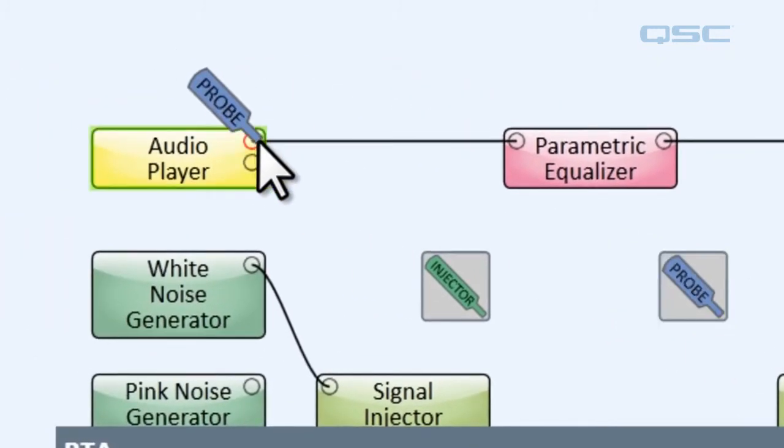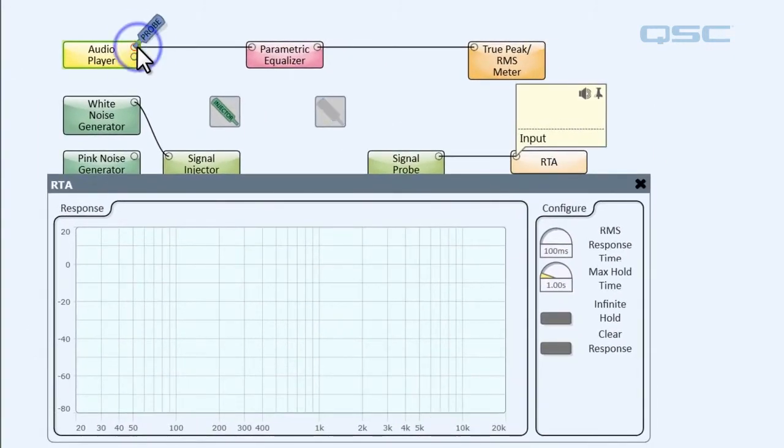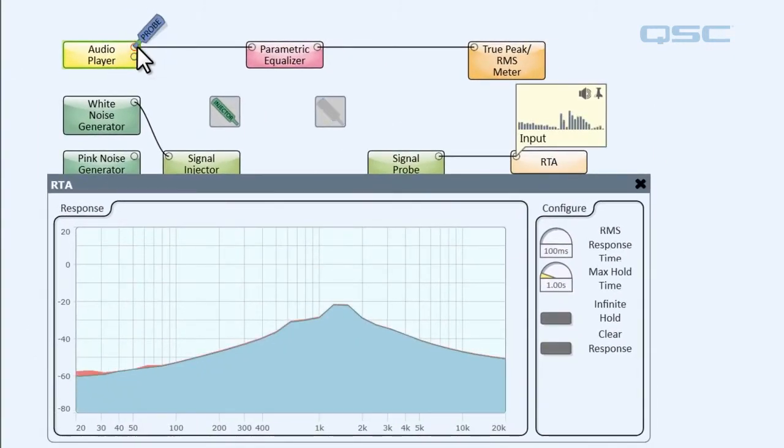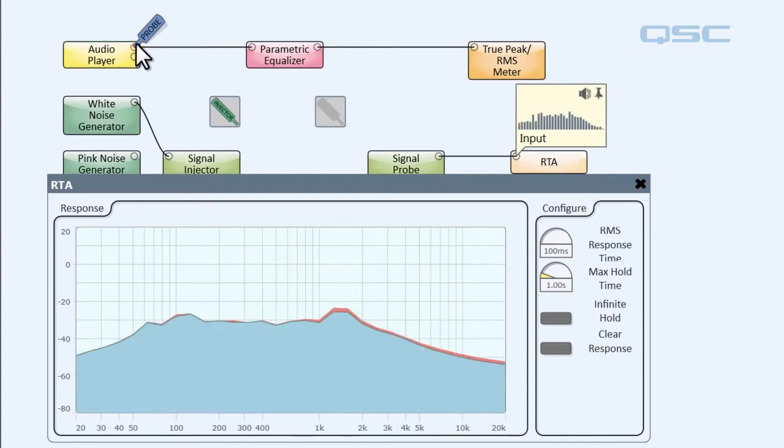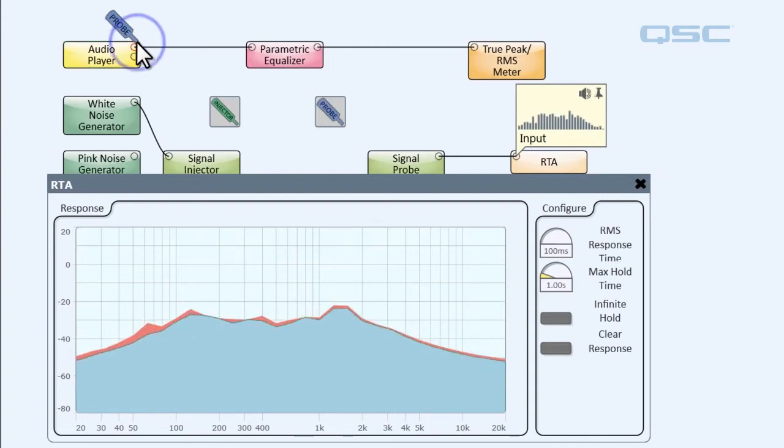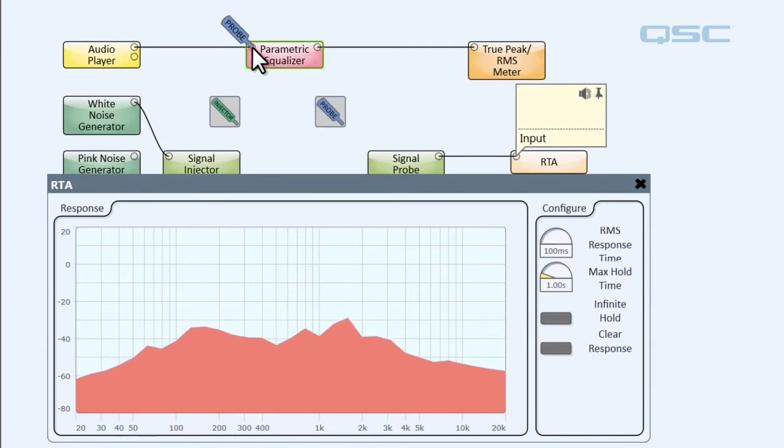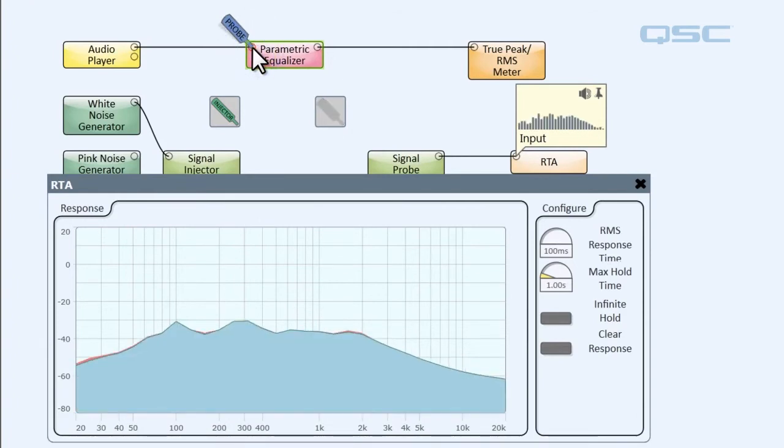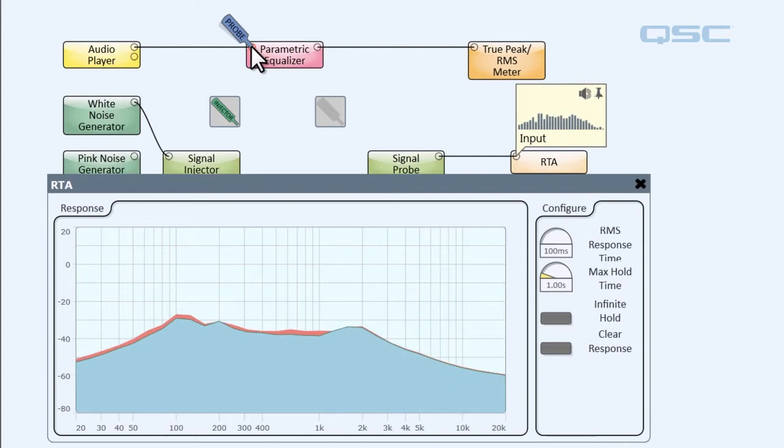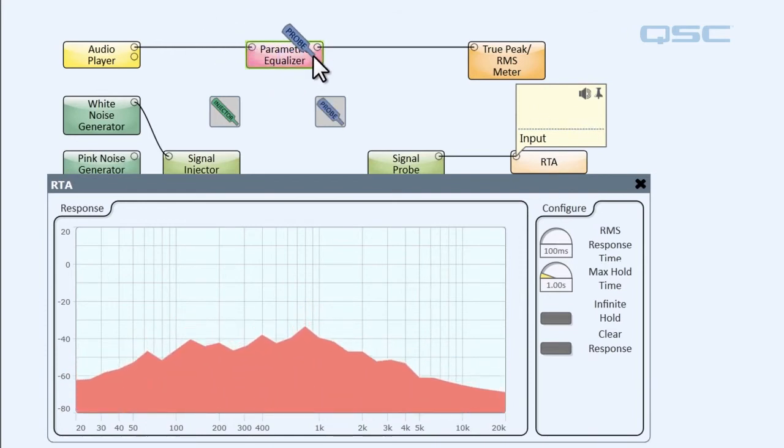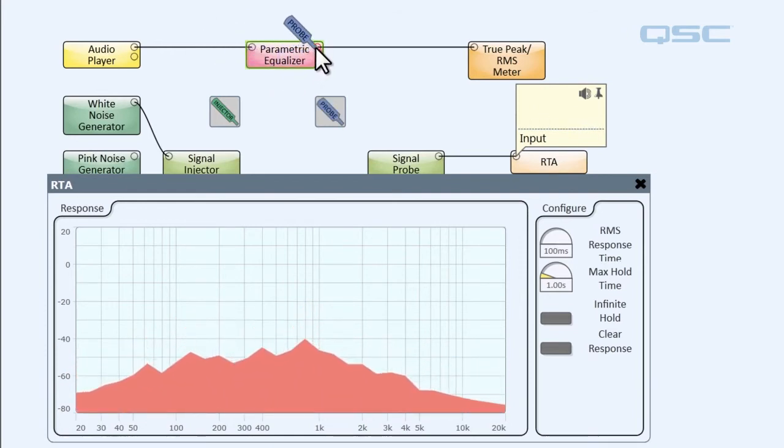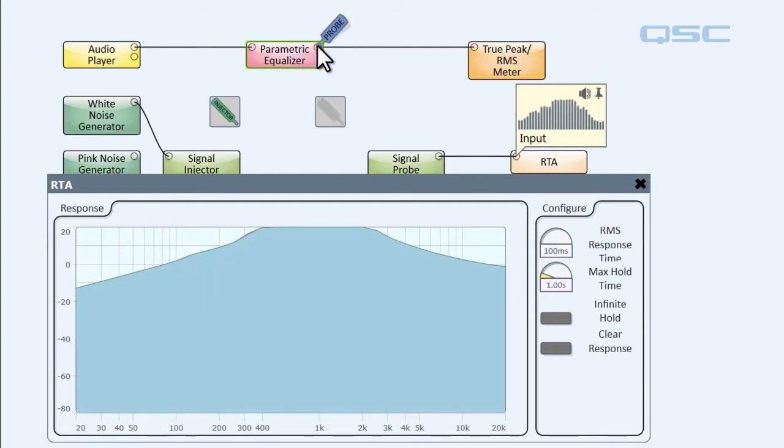First, let's connect our signal probe to the output of our audio player. Yeah, that looks and sounds pretty good. So let's go ahead and take that off and connect this to the parametric equalizer's input. All right, still we're still looking and sounding really good. So let's disconnect and let's connect our signal probe to the output of the parametric equalizer.